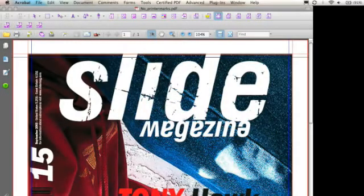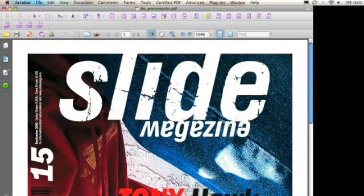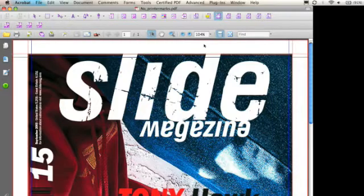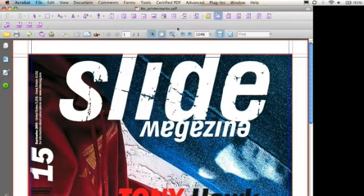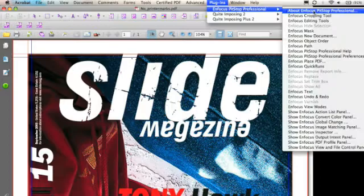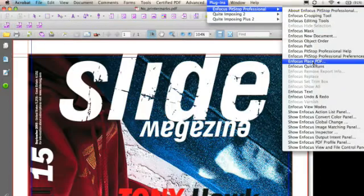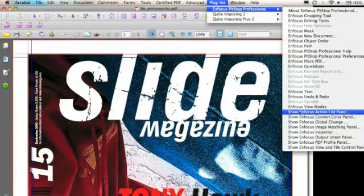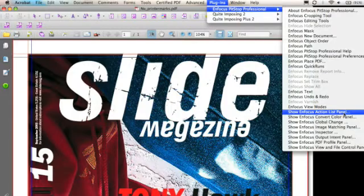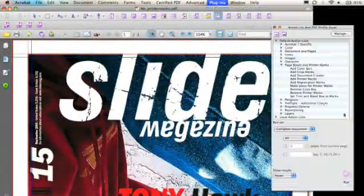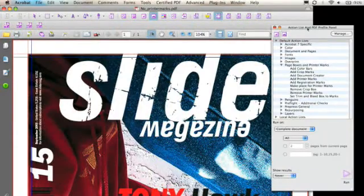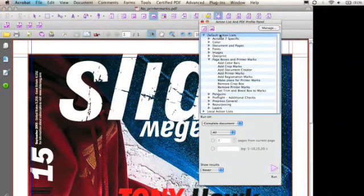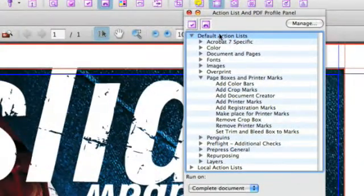What you see here is a PDF file that has the correct page boxes but no marks. So what we'll do is go to the Action List panel through the Windows menu. Show Action List panel right here. We click on that and at that point we see the default Action List database.